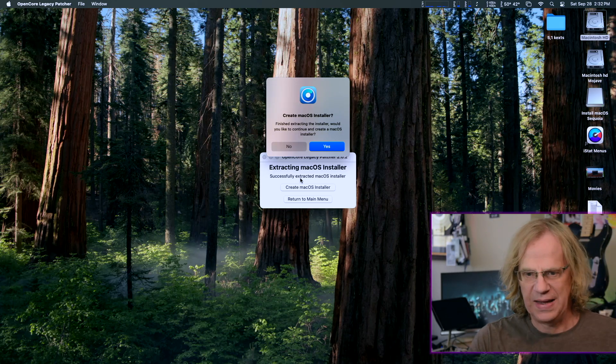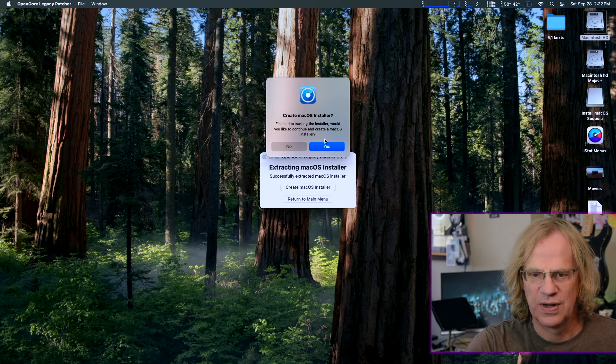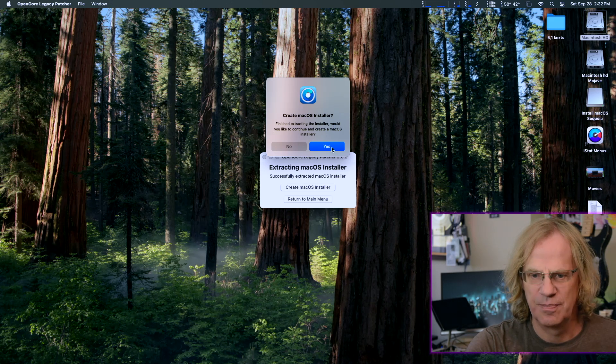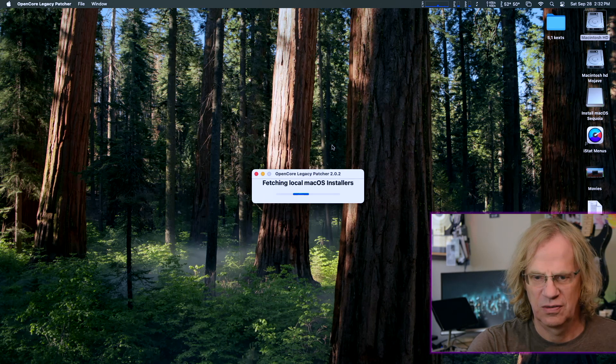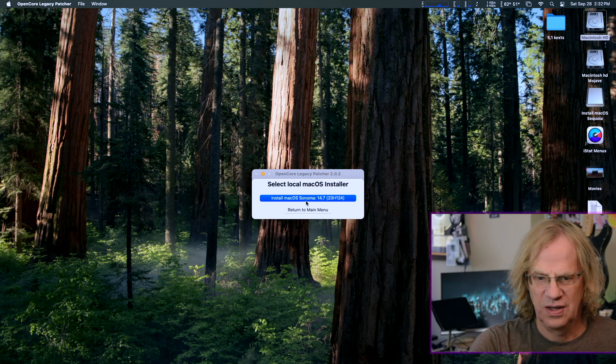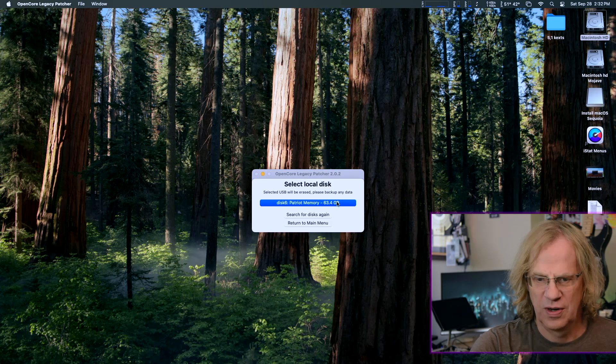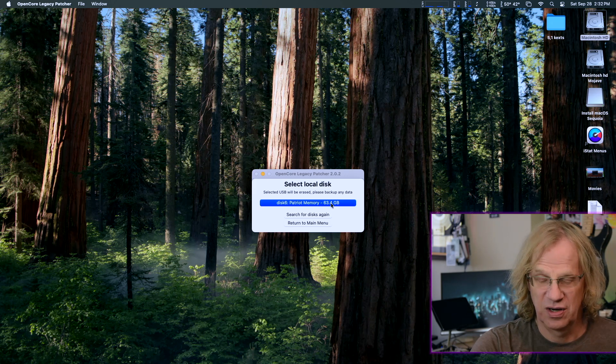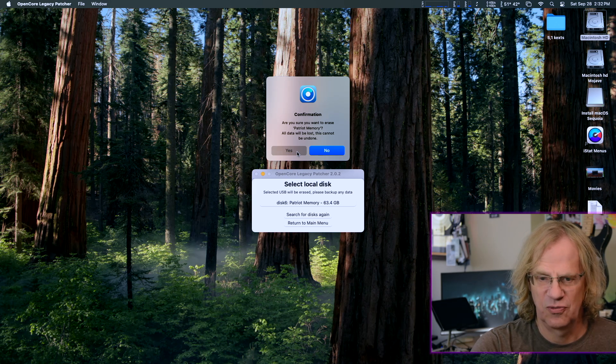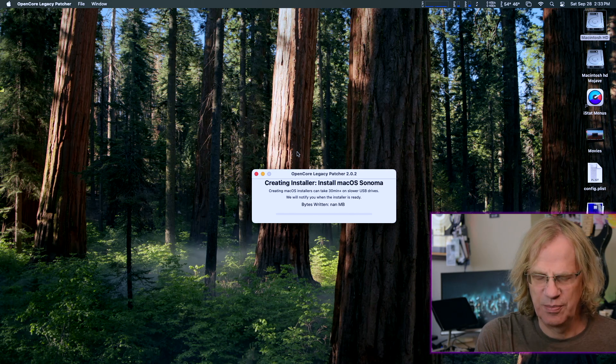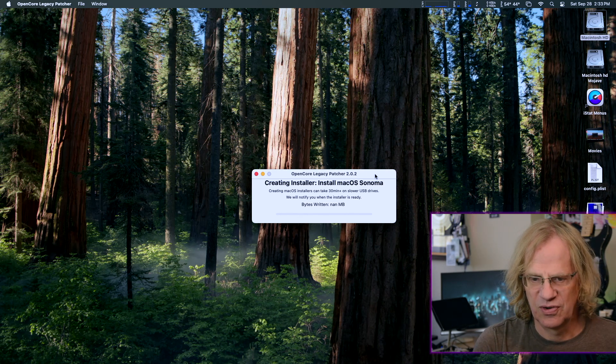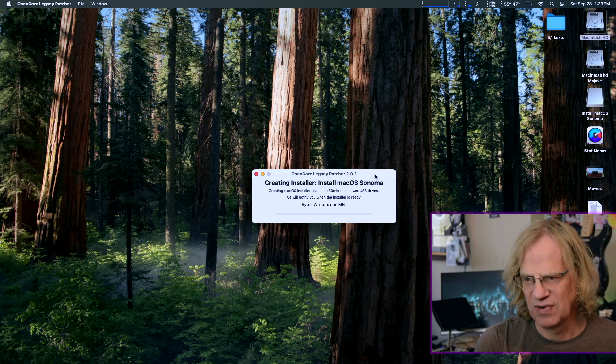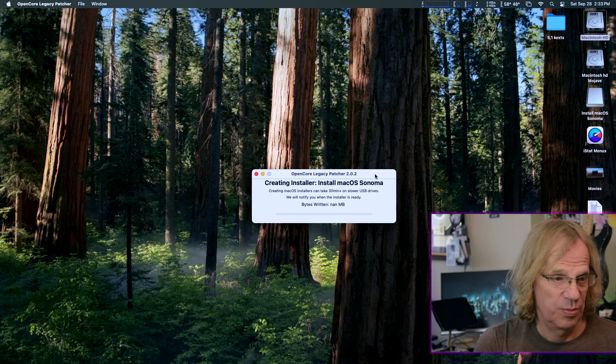Okay, so we're downloading Sonoma. And I'm going to stop here and just come back when it's done. Okay, we're back and create macOS installer finished extracting the installer. Would you like to continue and create a macOS installer? Yes, I would fetching local macOS installer, install macOS Sonoma. Click on that. Now this is where we have the choice of what drive we're going to put the installer on. We're going to put it on my thumb drive and it's going to erase it.